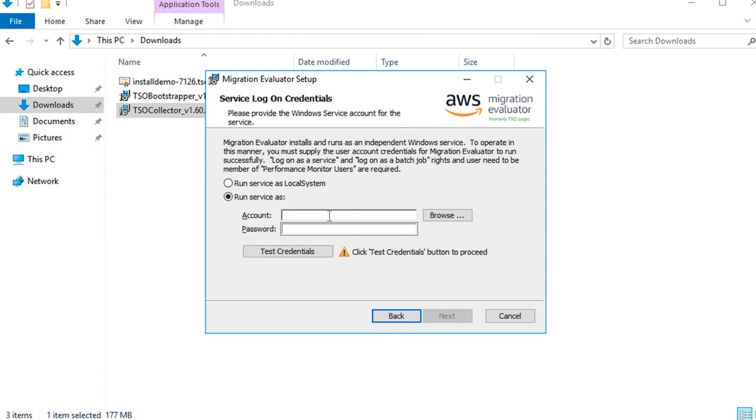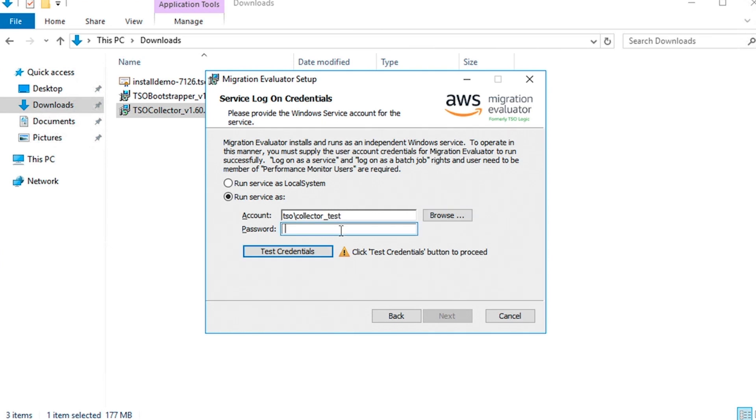Next, you will be prompted to run the collector either under a local system account or the service account created prior to installation. Please review the system requirements and installation guide for more details on service accounts. Please note that the account selected cannot be changed after install.